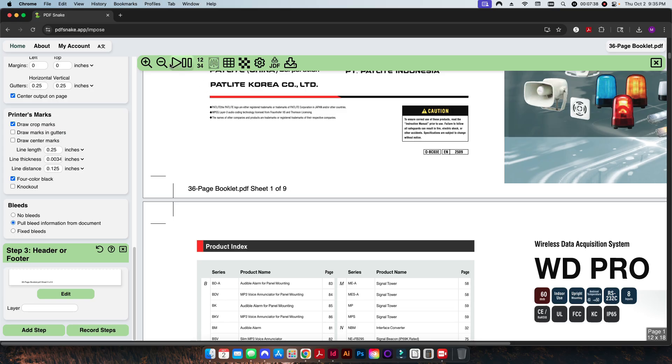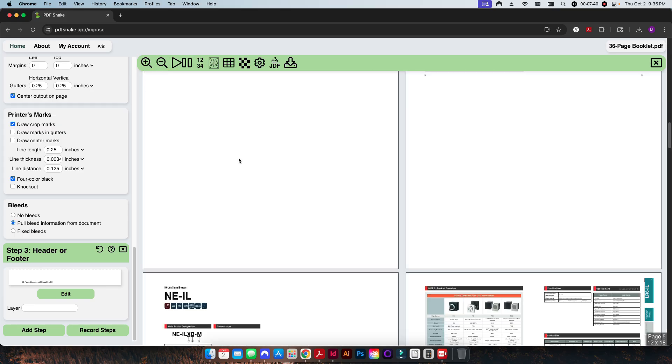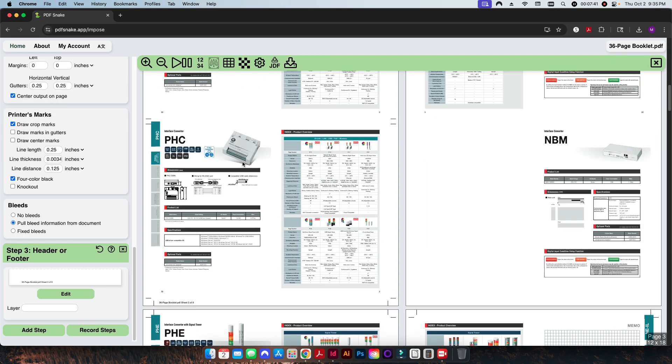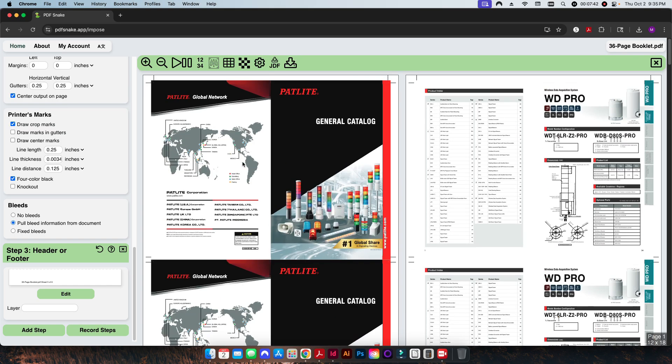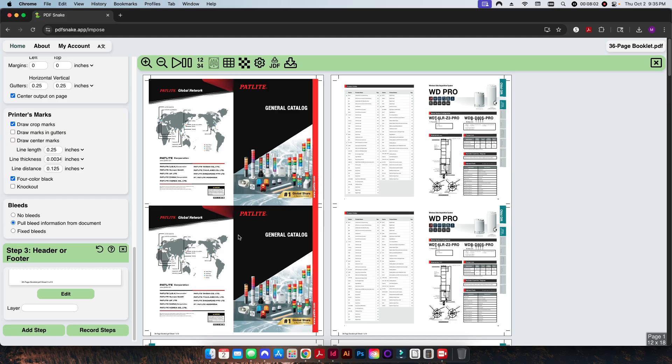So basically what this just does is it helps my bindery folks identify the sheet number that they're pulling for the actual booklet. At my job, we use booklet makers with collating towers, so each one of these sheets are printed uncollated, and then they stack them up, they put them in the collating towers, and then they assemble the book and saddle stitch it all at one time.